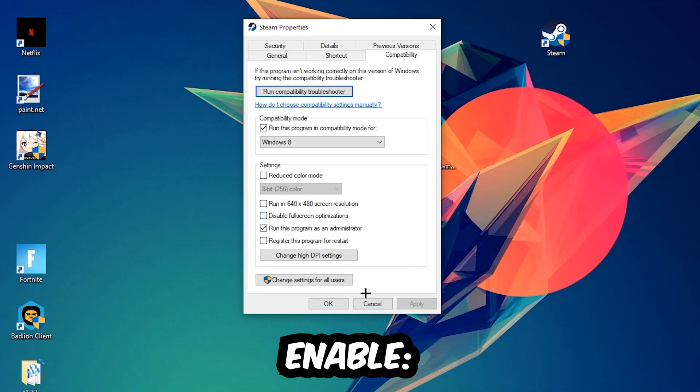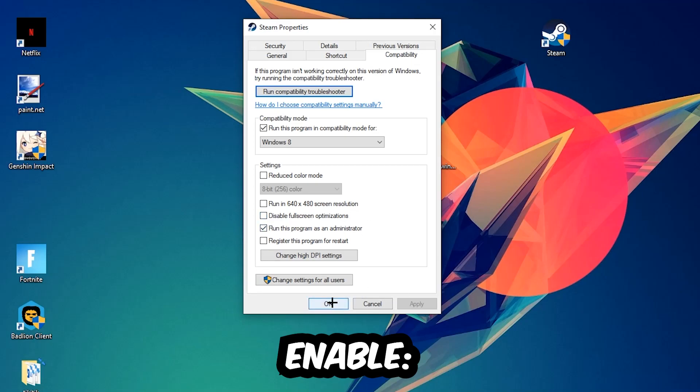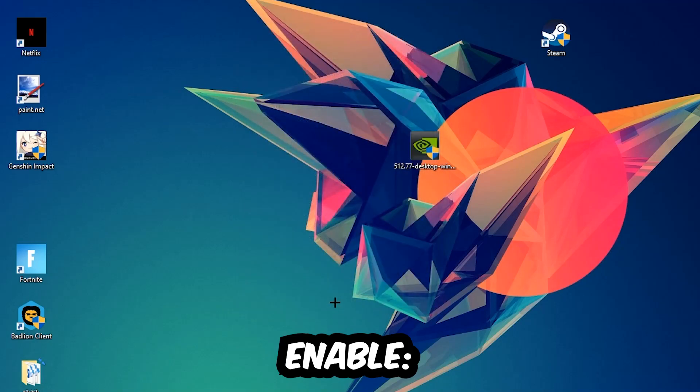I would personally recommend resetting your PC afterwards. Once it's restarted, you should be able to see the little shield symbol on your shortcut.